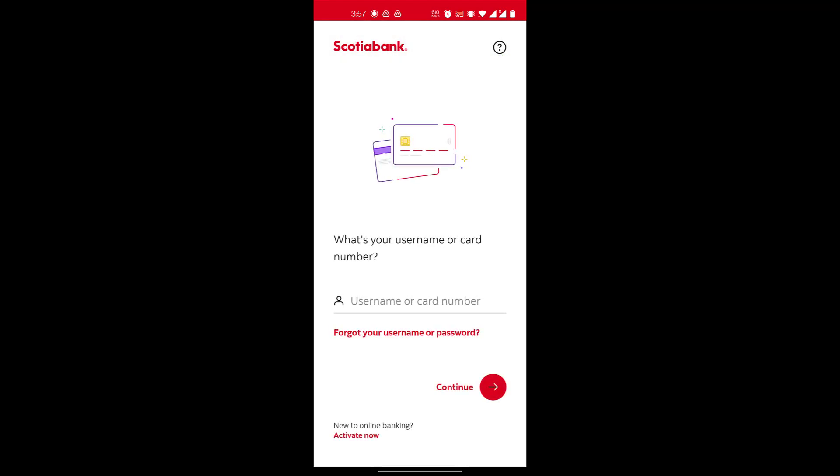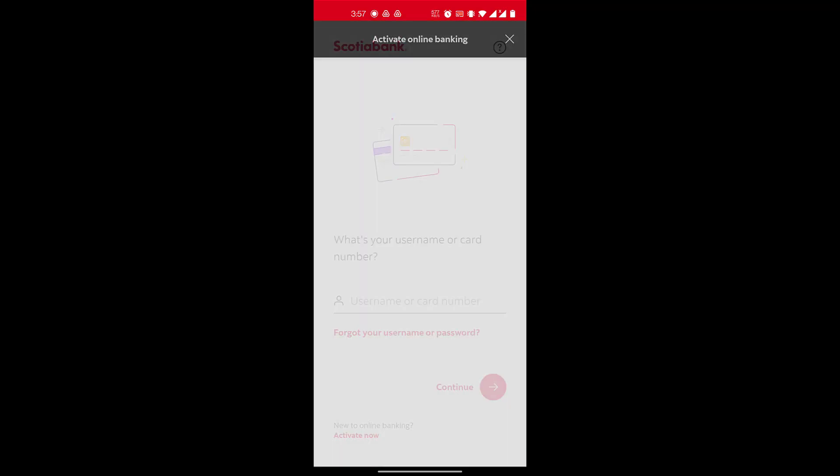Once you do that, on the bottom left you have the option to activate your online banking, so you click on Activate Now.